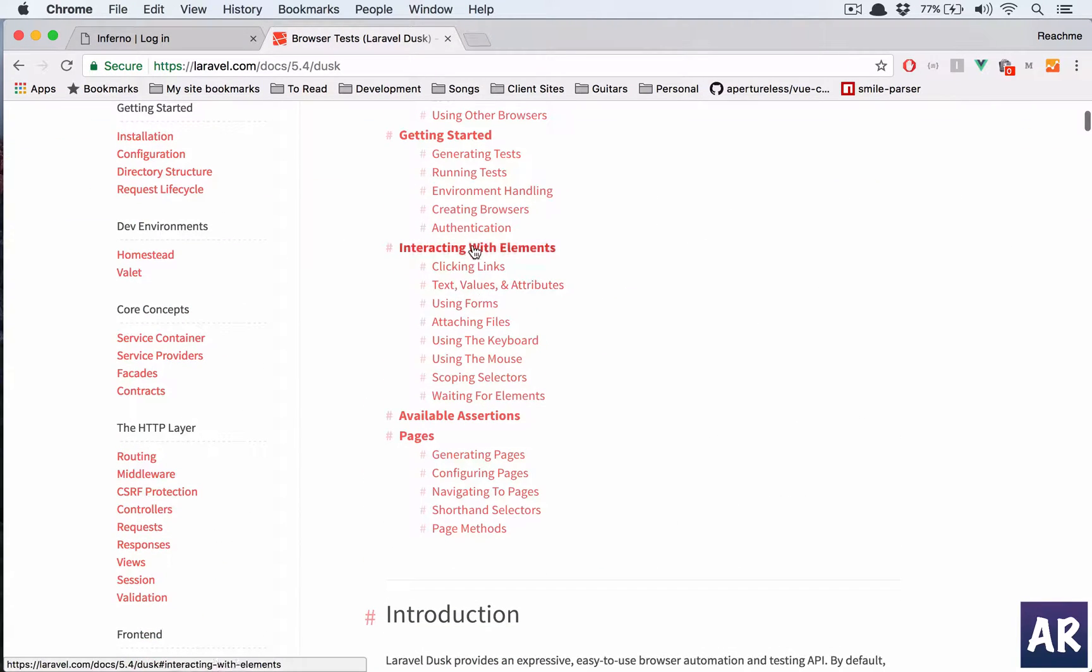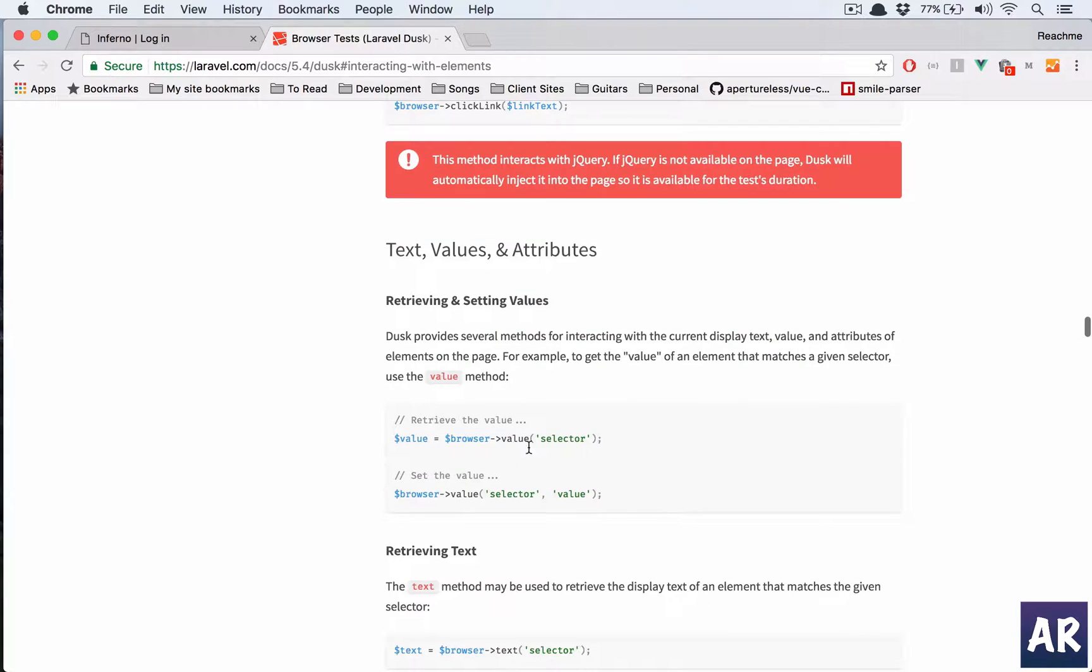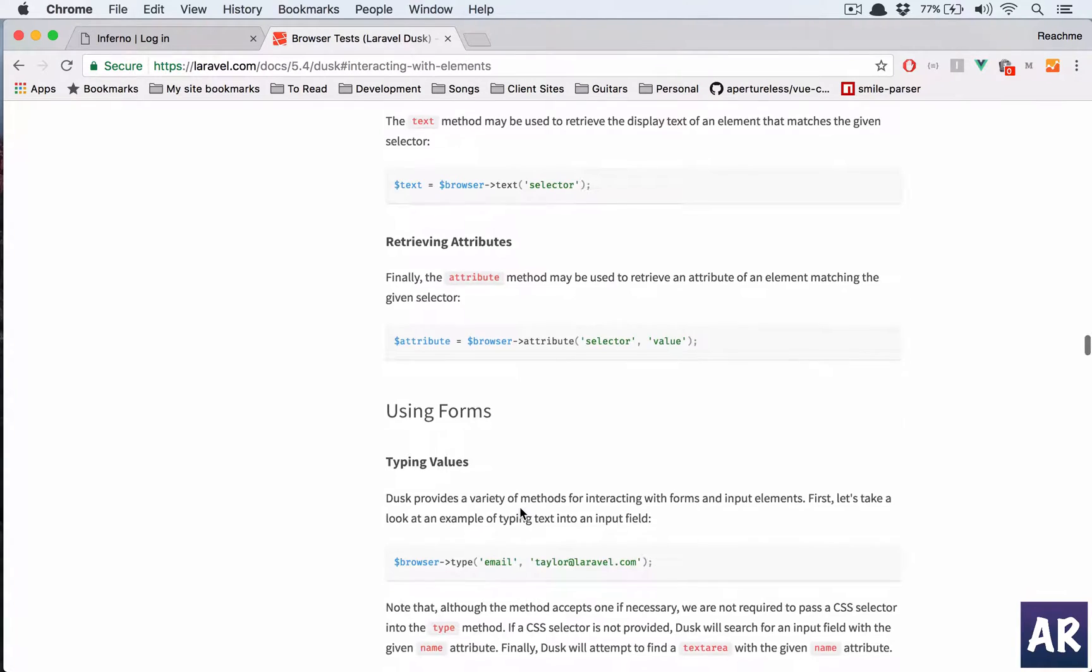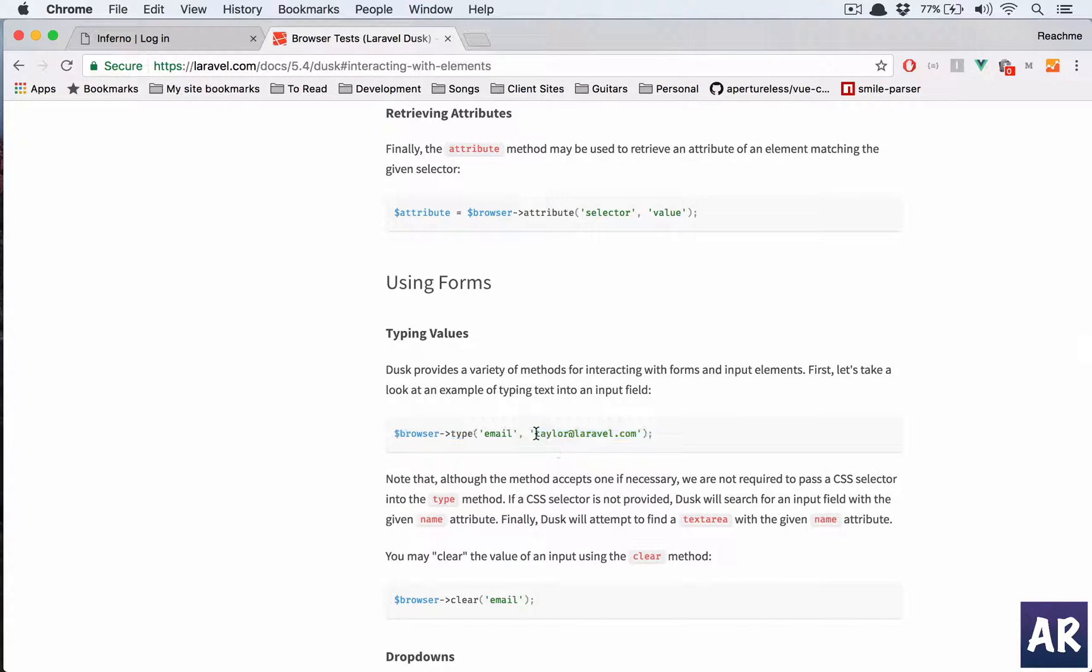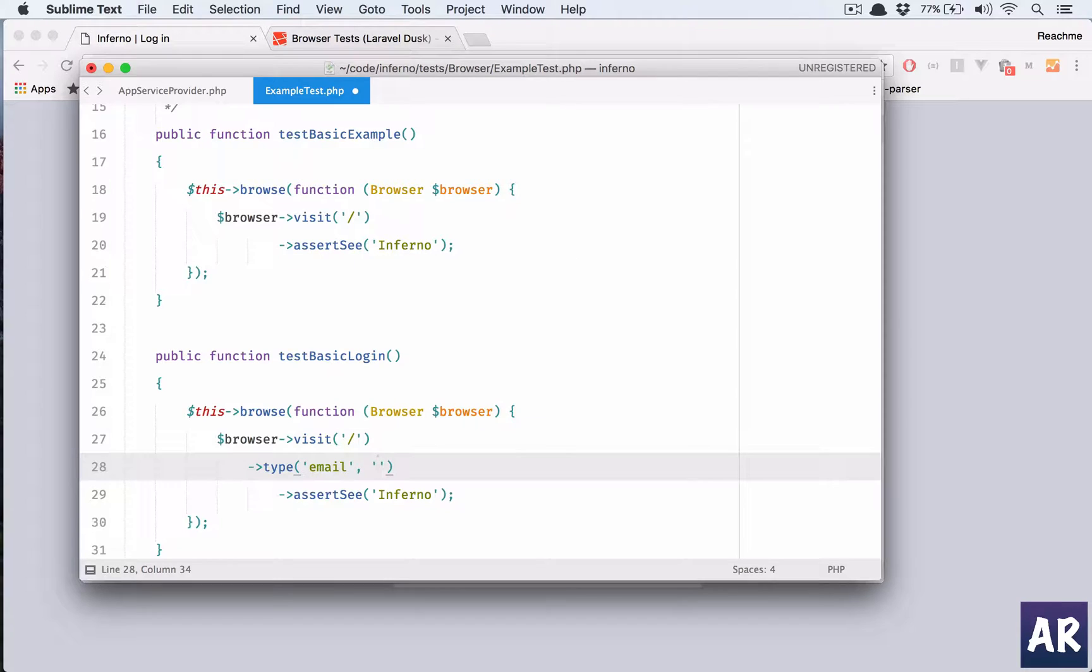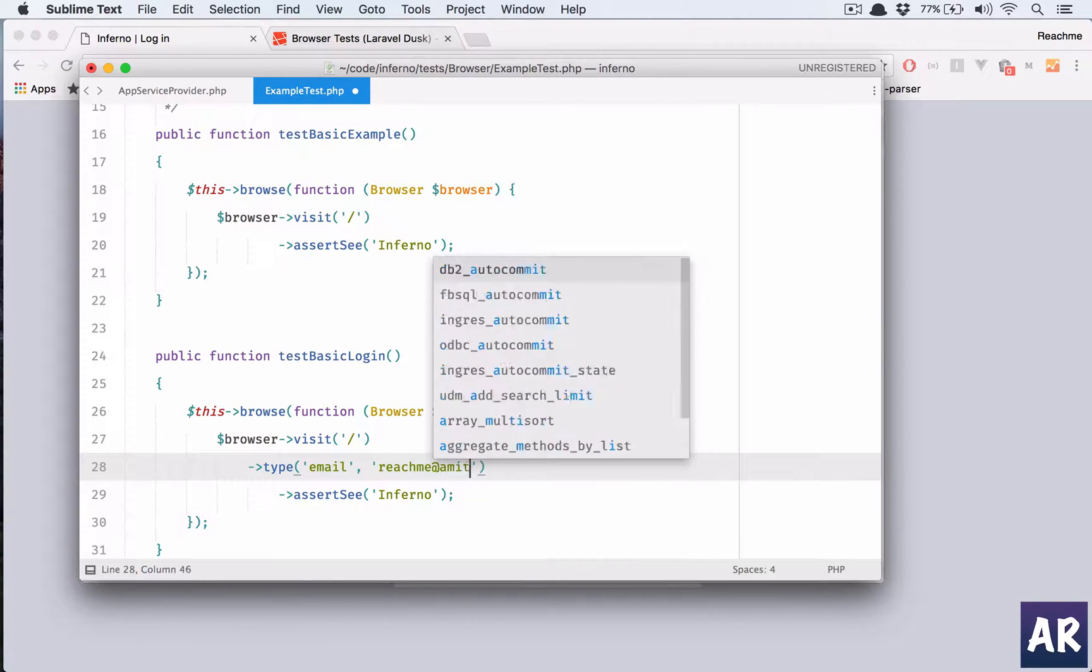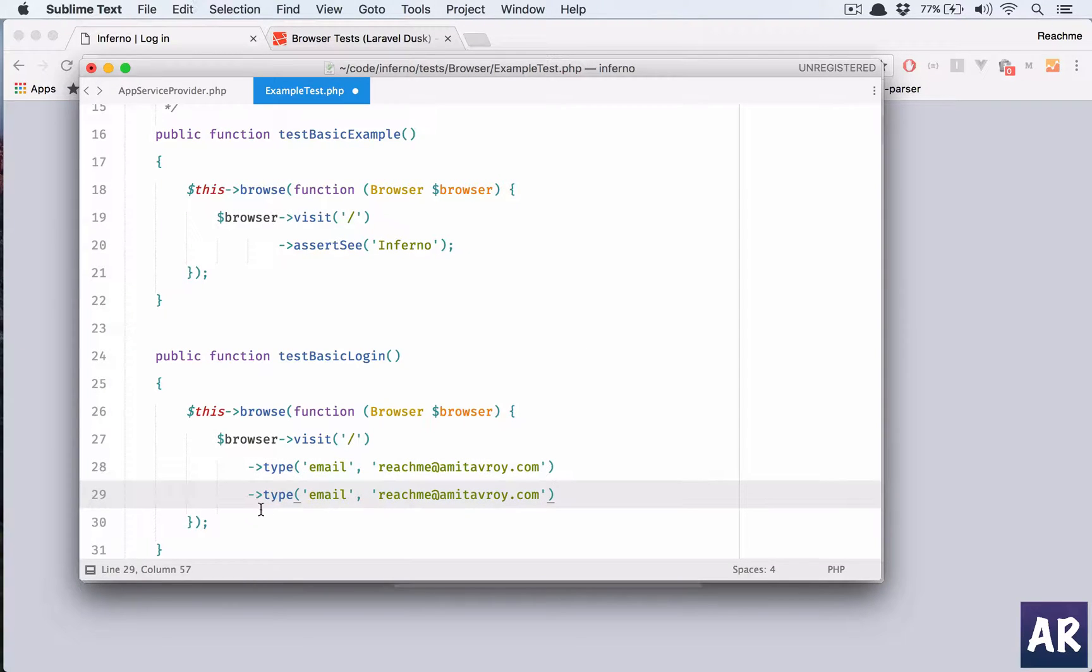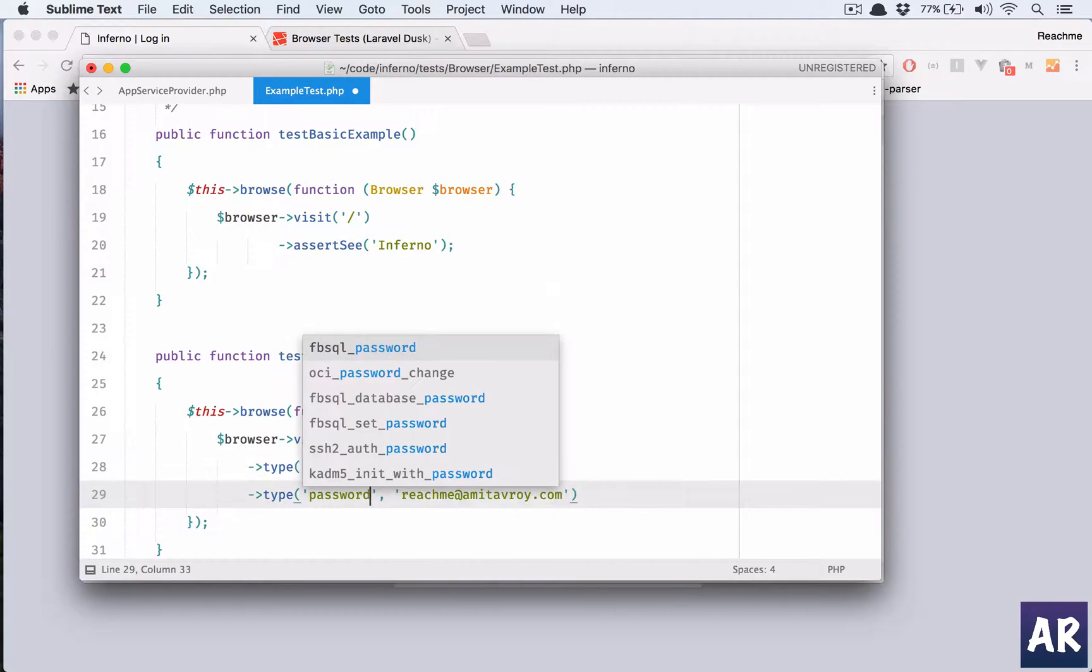That is interacting with elements, and we have retrieve the values, retrieving text. Type, so we name the field and we tell the value. That's what we are going to do. So in type I'll have email as my email address.